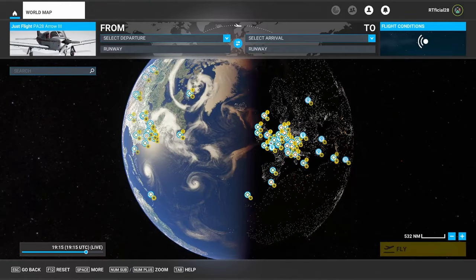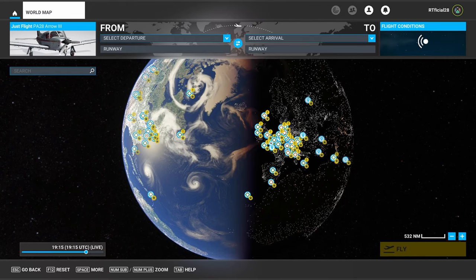Hello and welcome to another exciting episode of Artificial Aviation. In today's episode, I've decided to fix the issues I've been having with these graphical glitches that we've been seeing in VR. Enough is enough. There's only so much of these I can see while I'm trying to fly the aeroplane, so today we're going to fix it.